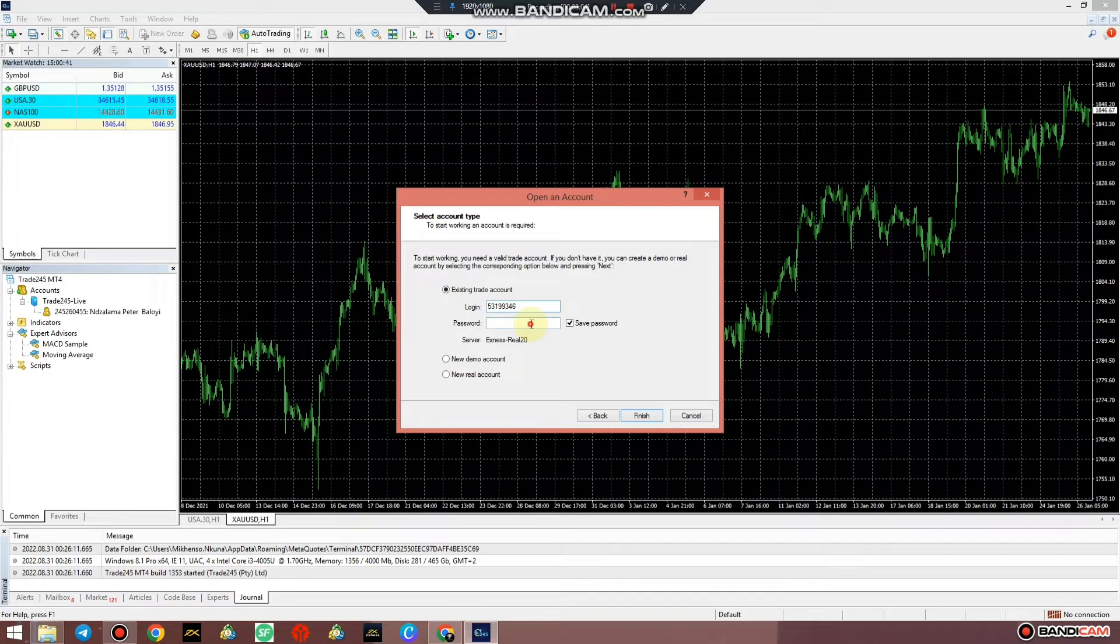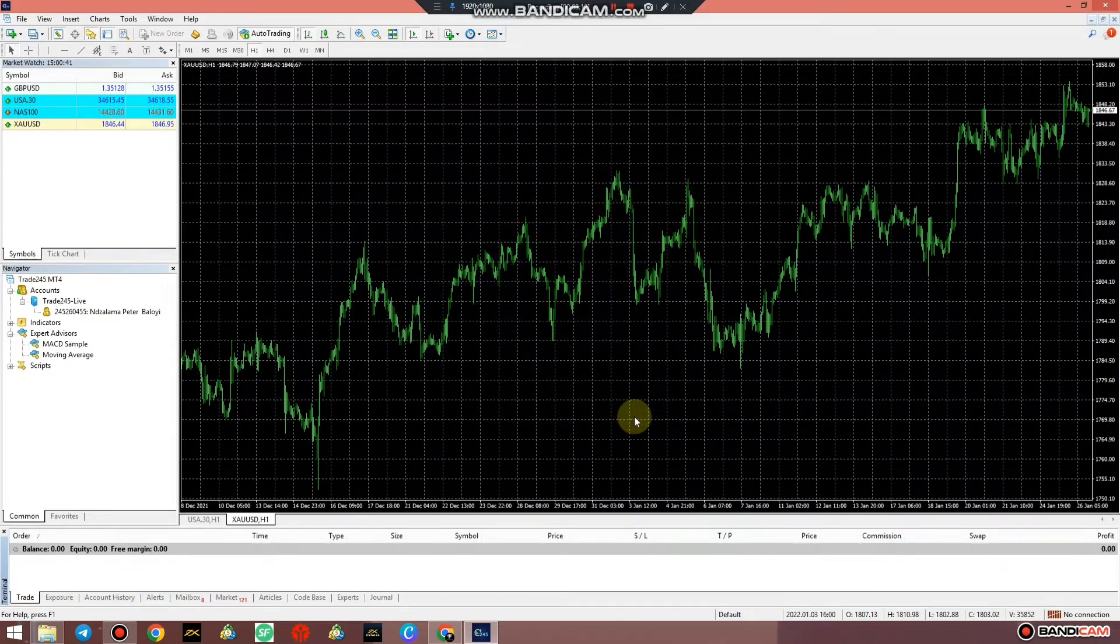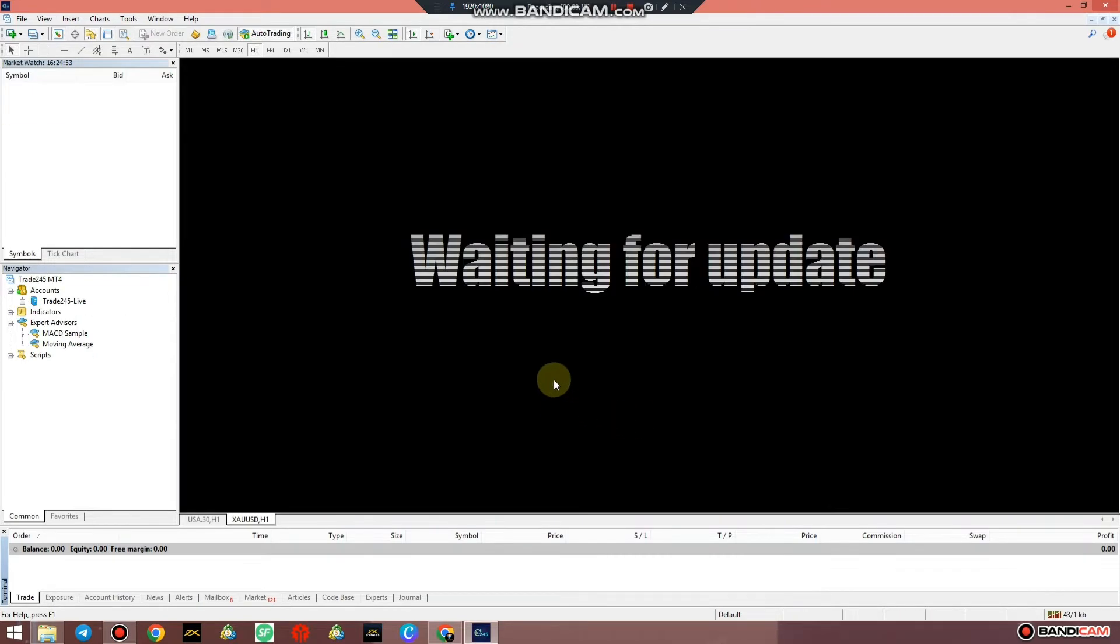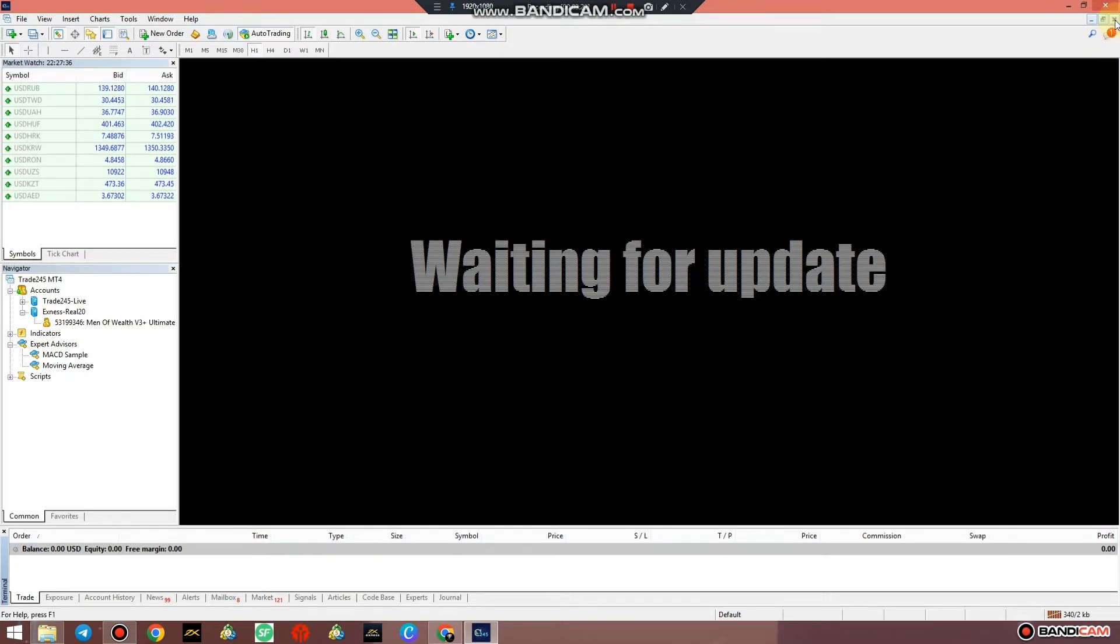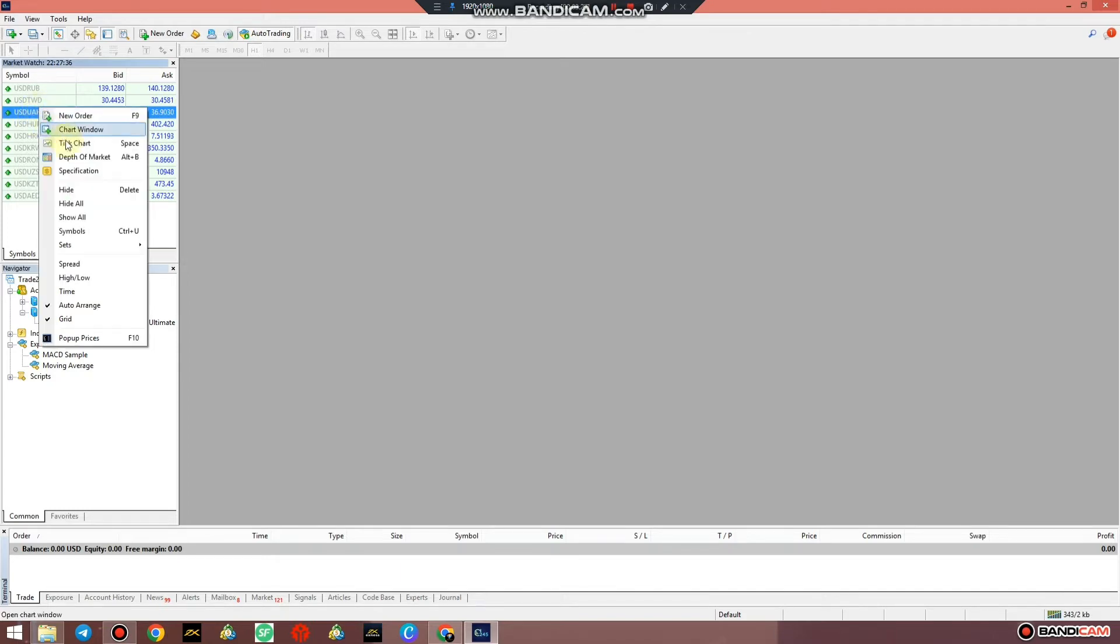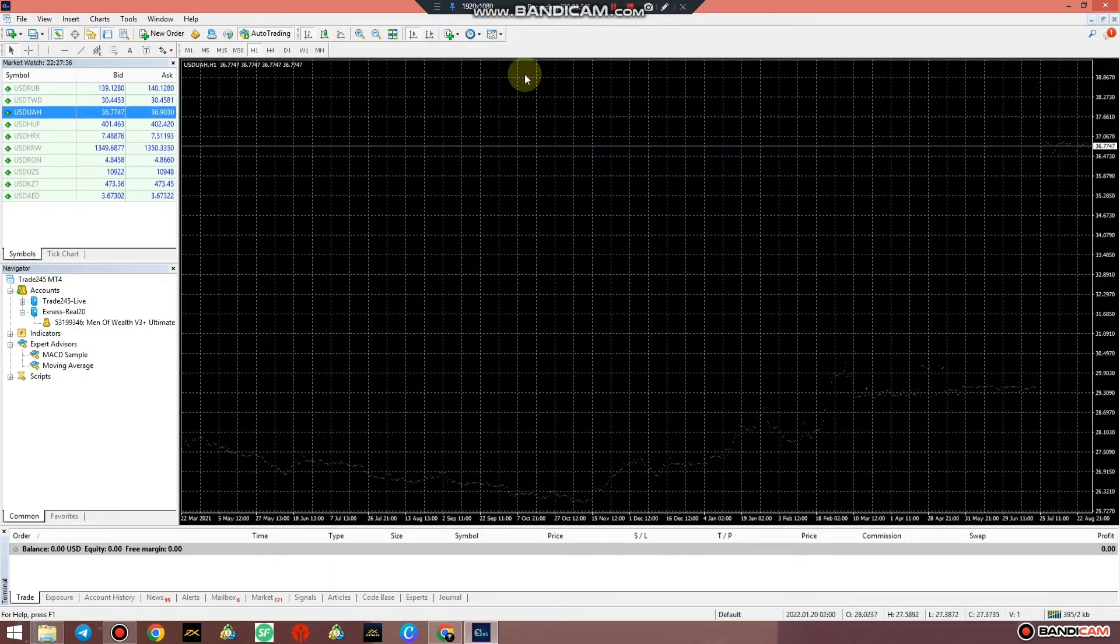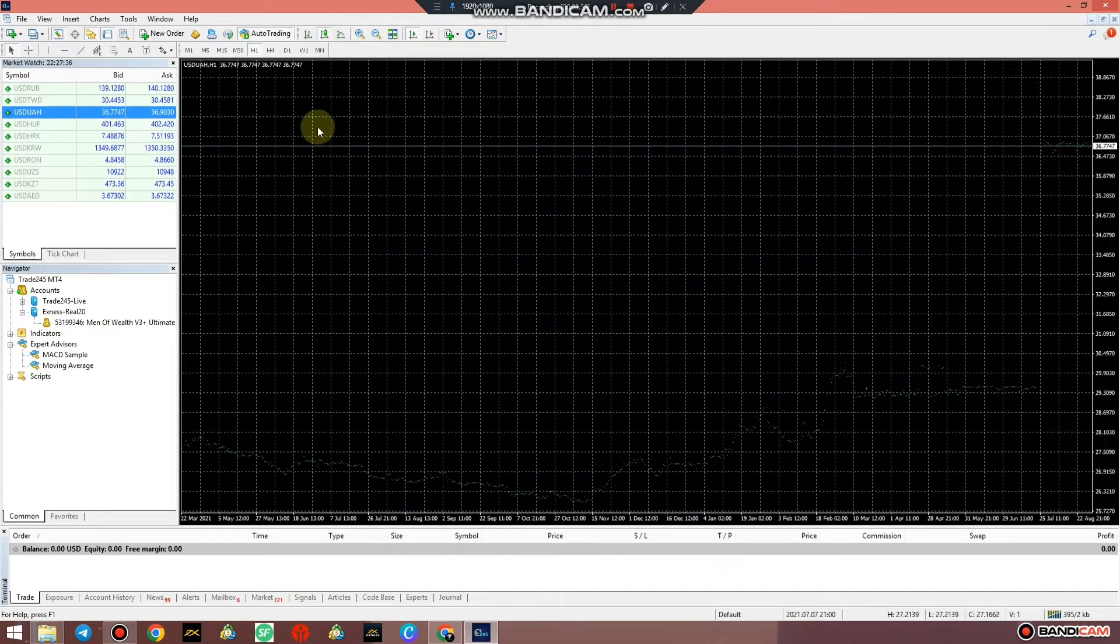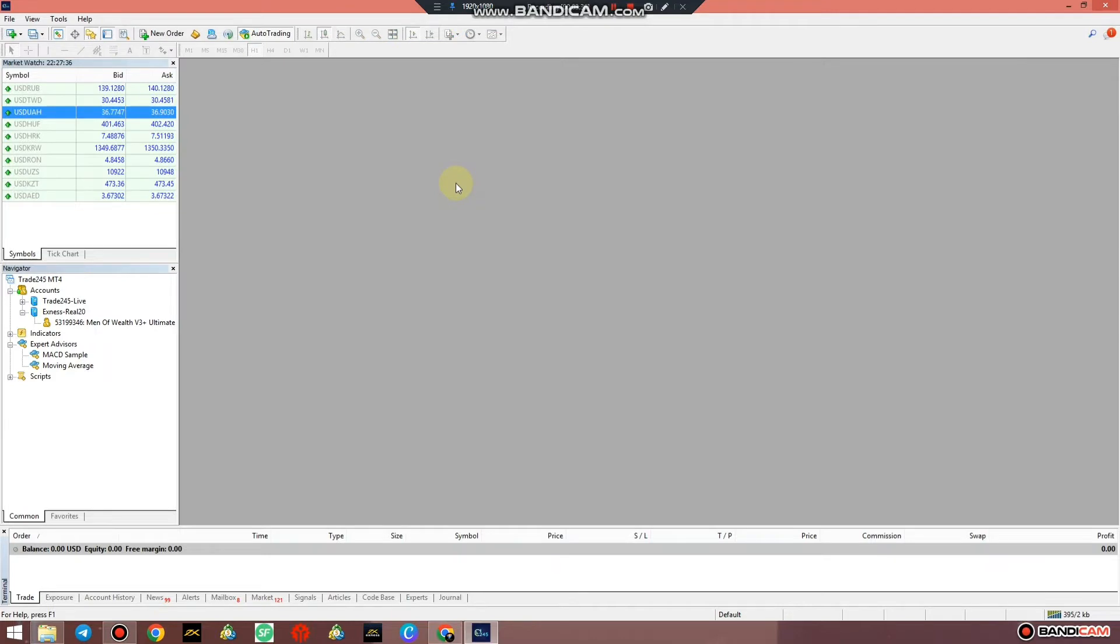And voila, just press finish and just like that I'm already logged in. It says waiting for an update. You can just close those charts because they're not compatible with this platform. You can simply chart any window that you have.